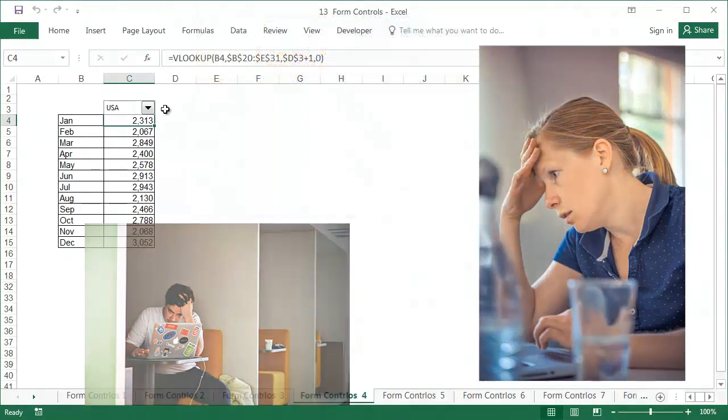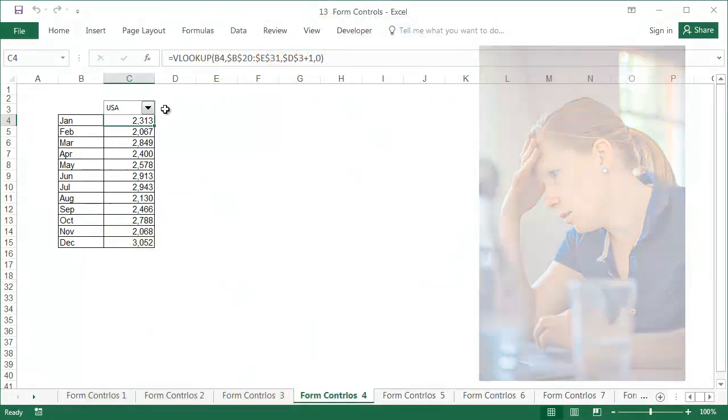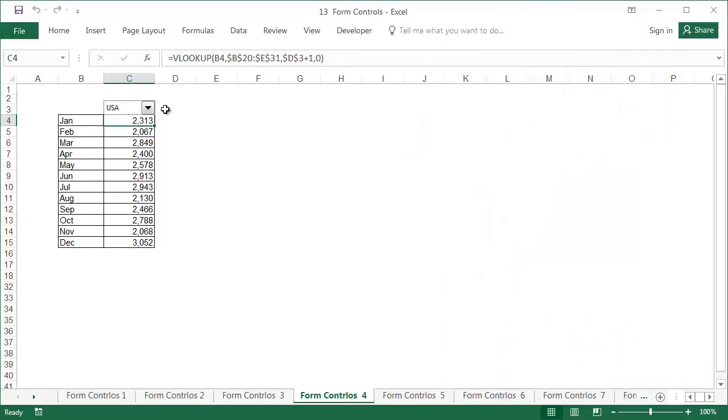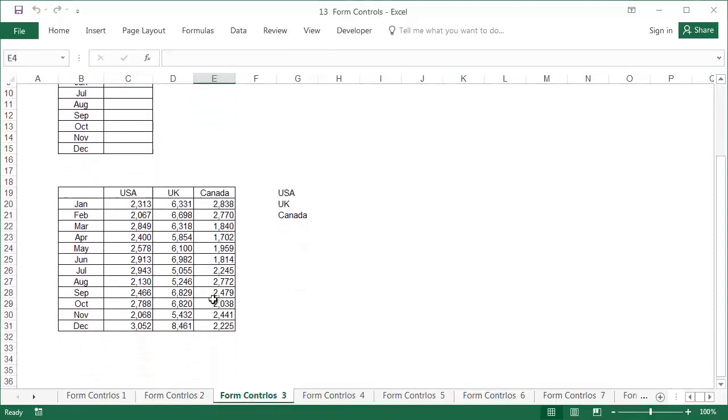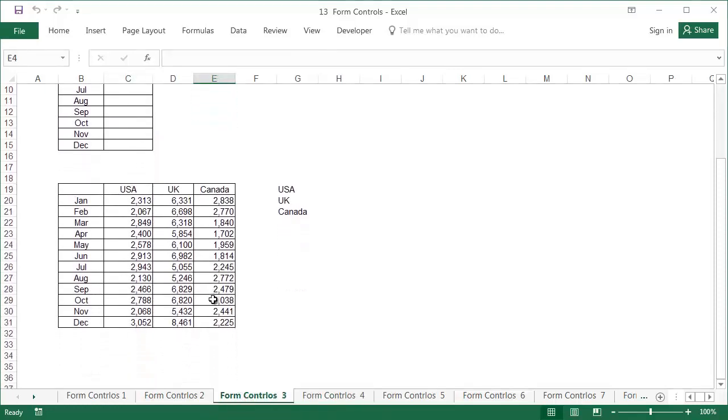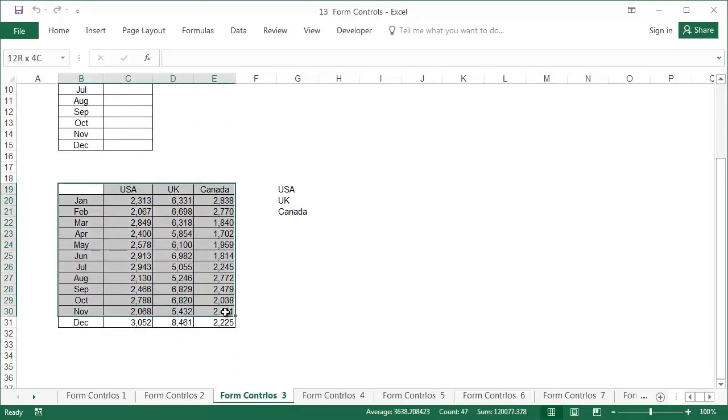Our goal in this example is to insert the combo box so that the user can choose a country and the appropriate data will be displayed in the table below. This functionality is used with huge tables of data. In our example, for learning purposes, we have a very short table where the utilisation of this solution will not be as visible.